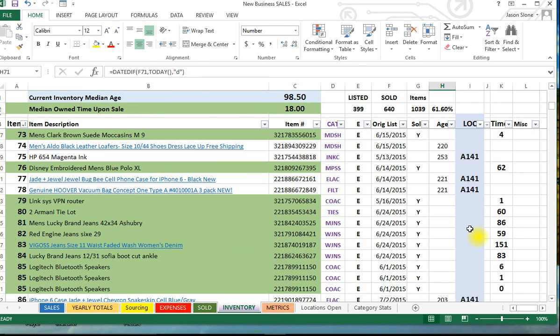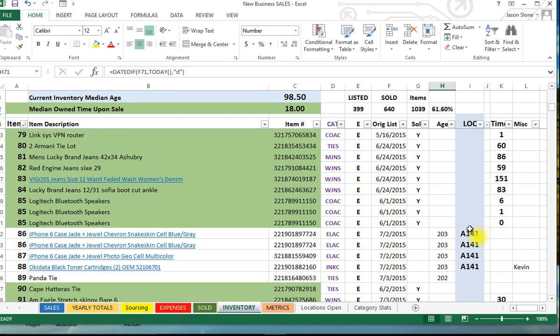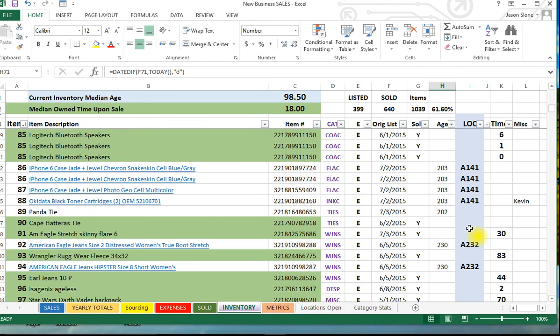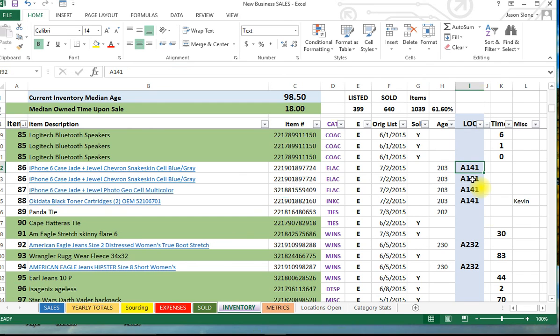And then last but not least, let me scroll down so you can see a few more of these, is the location. This is critical. This ties into my inventory bin system which I will show you in part 2 of this video, how I set this up.